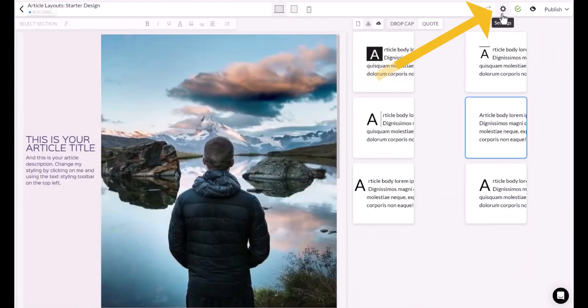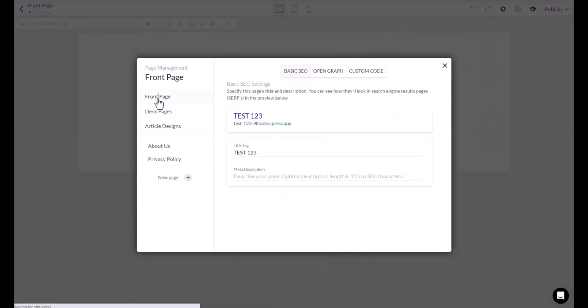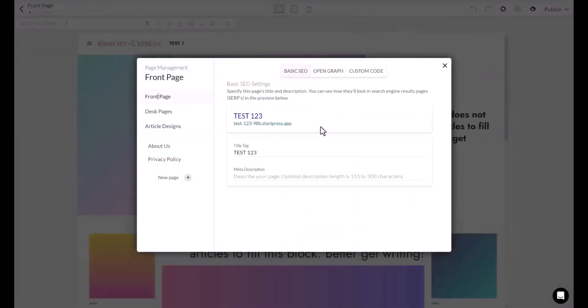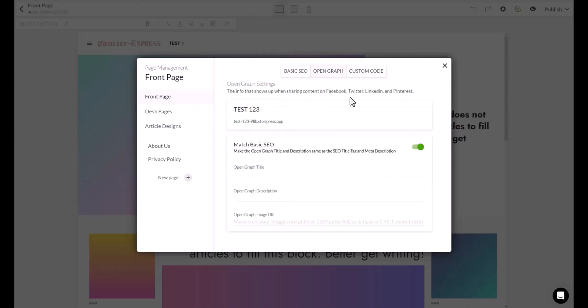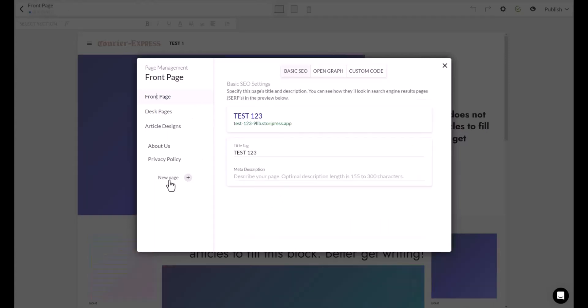There is a gear button. Here are the settings. You can click them and you can click on the front page. This is where you can add your SEO title and also the description. SEO basic settings, open graph, custom code to the header and the body.